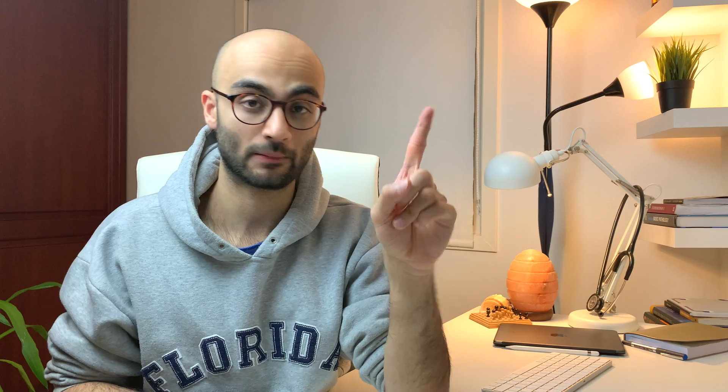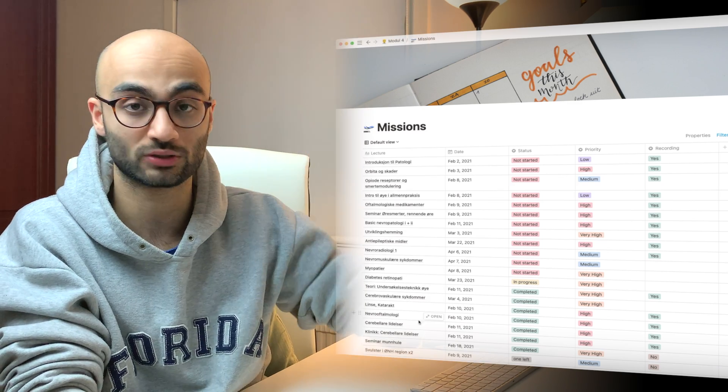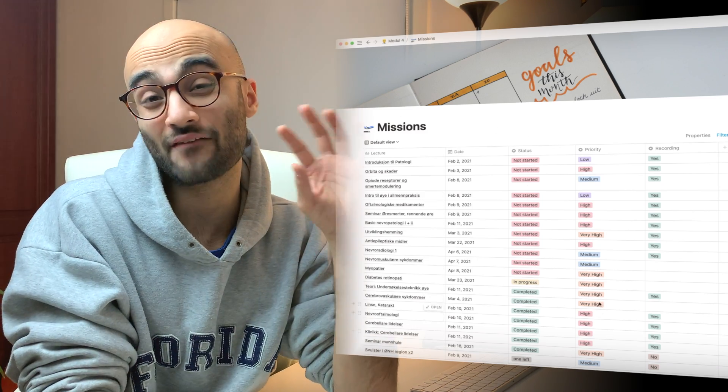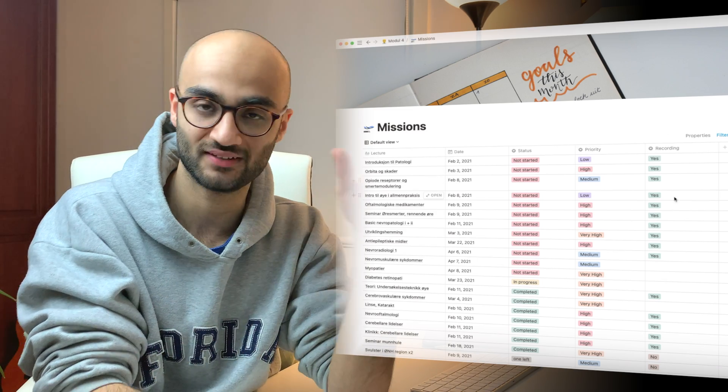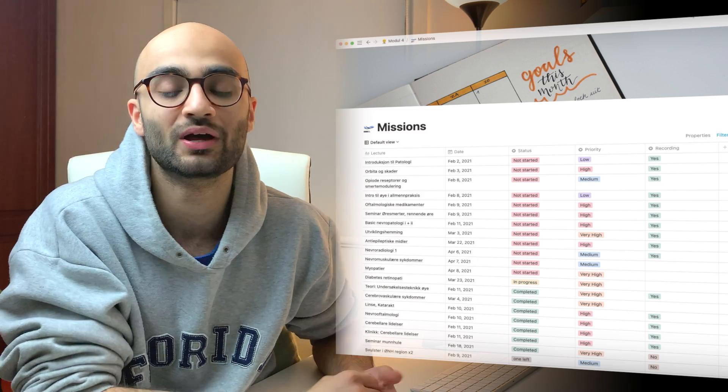I create a separate page for missions and choose the table template. On the left I list all the lectures I haven't done, along with their dates so they're easy to find. I also have a separate column for priority status. If a topic is important for the exam, I mark it as high priority; if it's less critical, I mark it as low priority. Finally, I write down whether or not the lecture recordings are available for that particular lecture.